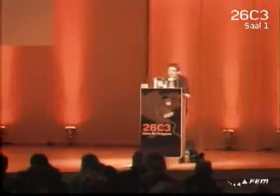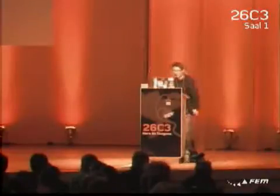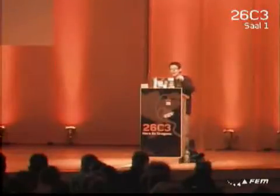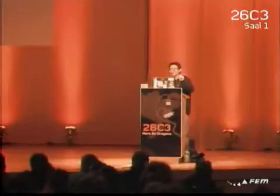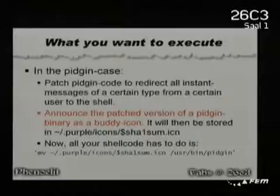So what do you want to execute? What's your shellcode going to be? Well, what you can do now is exploit body icons — you can actually send your patched version of Pigeon as a body icon, simply by saying 'this is my body icon,' and then it will be stored on the remote system as a file called something dot ICN for icon.